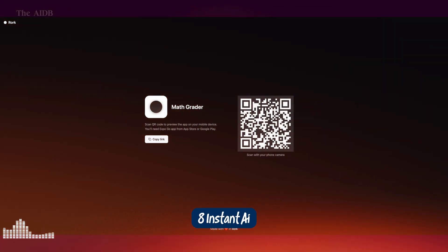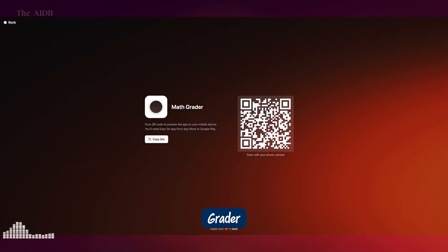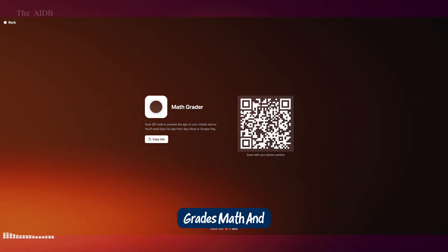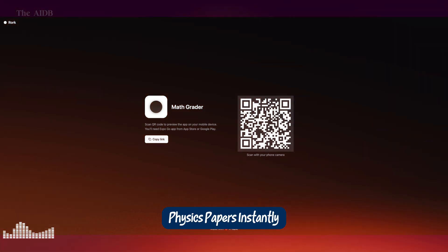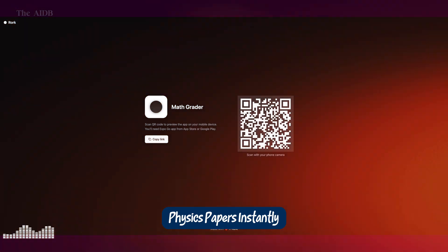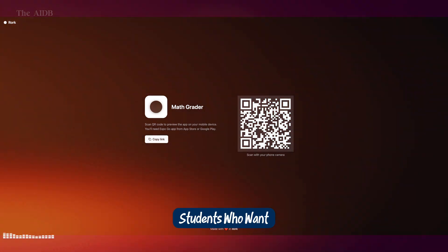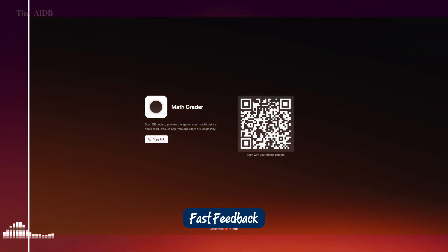8. Instant AI Grader. An app that grades math and physics papers instantly. For teachers or students who want fast feedback.